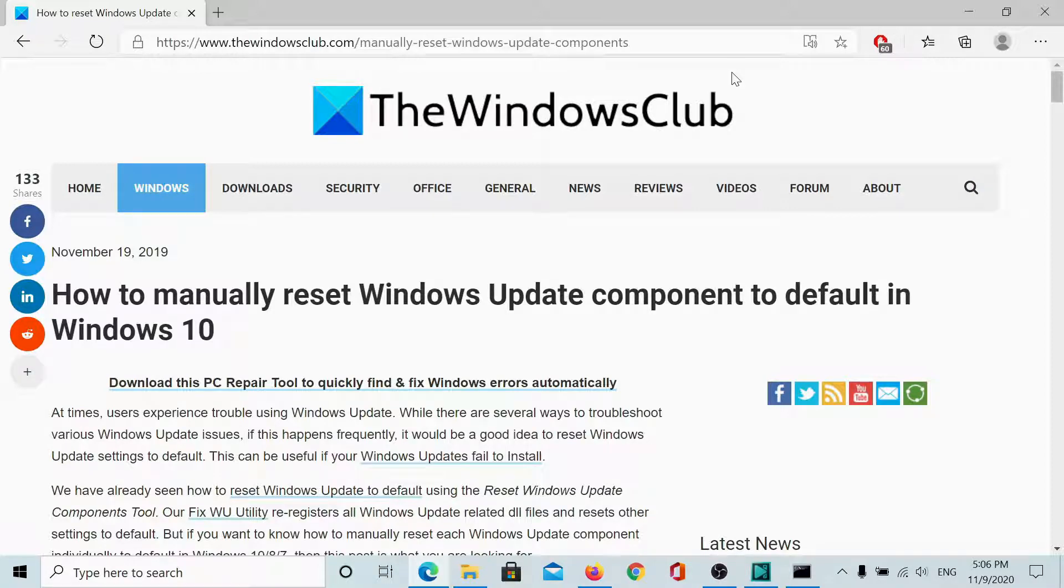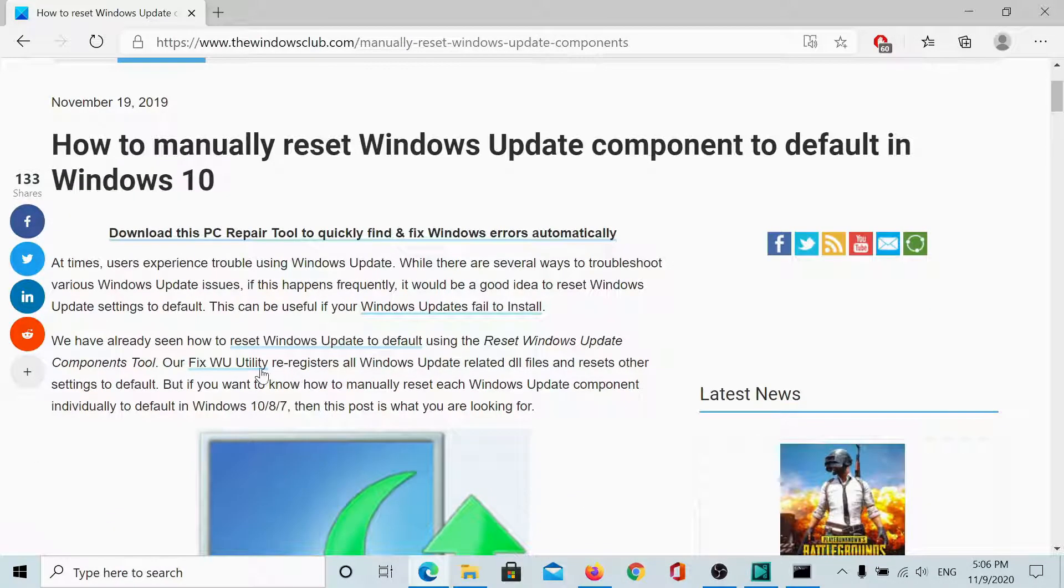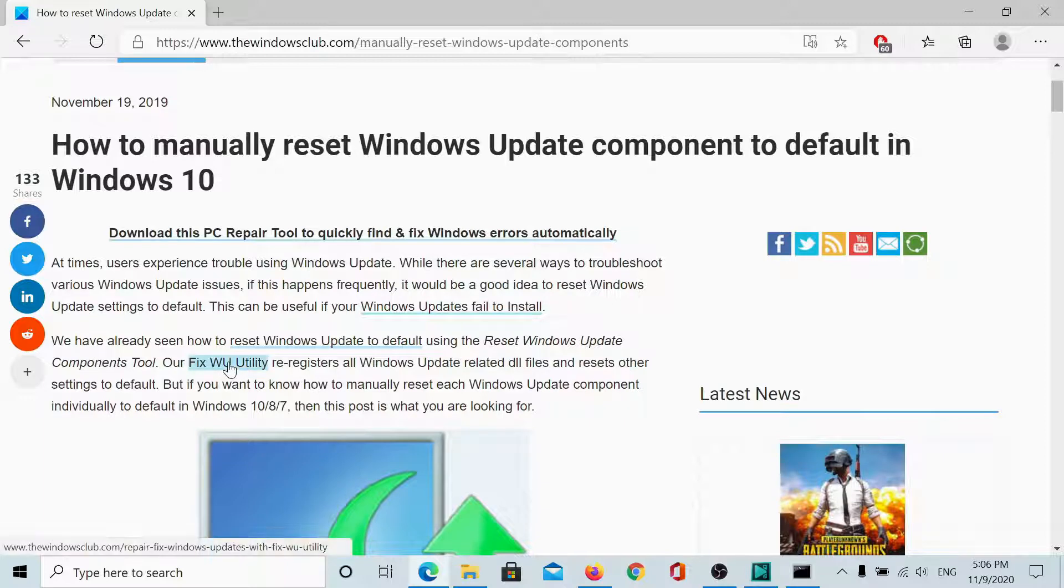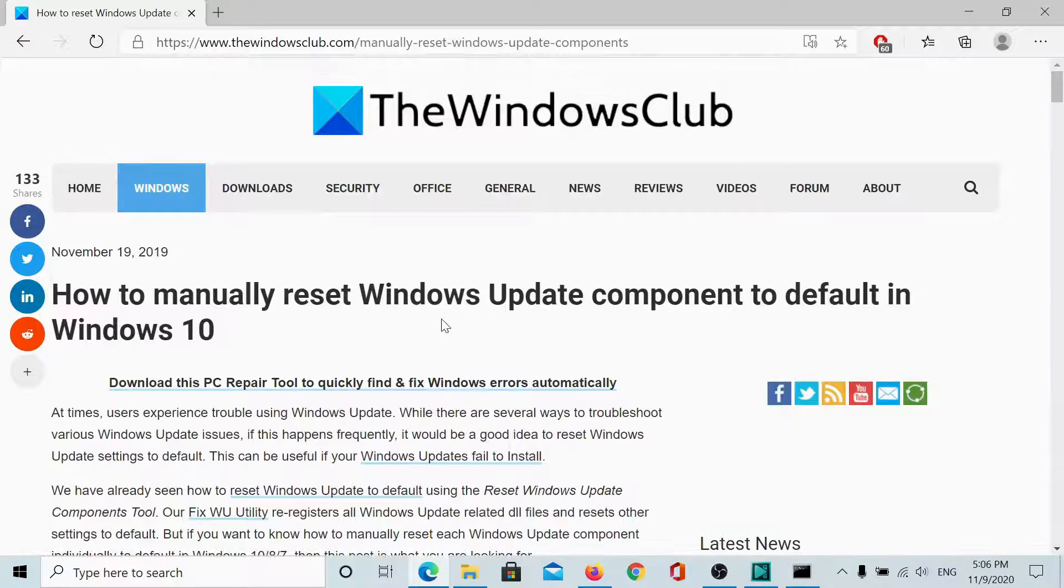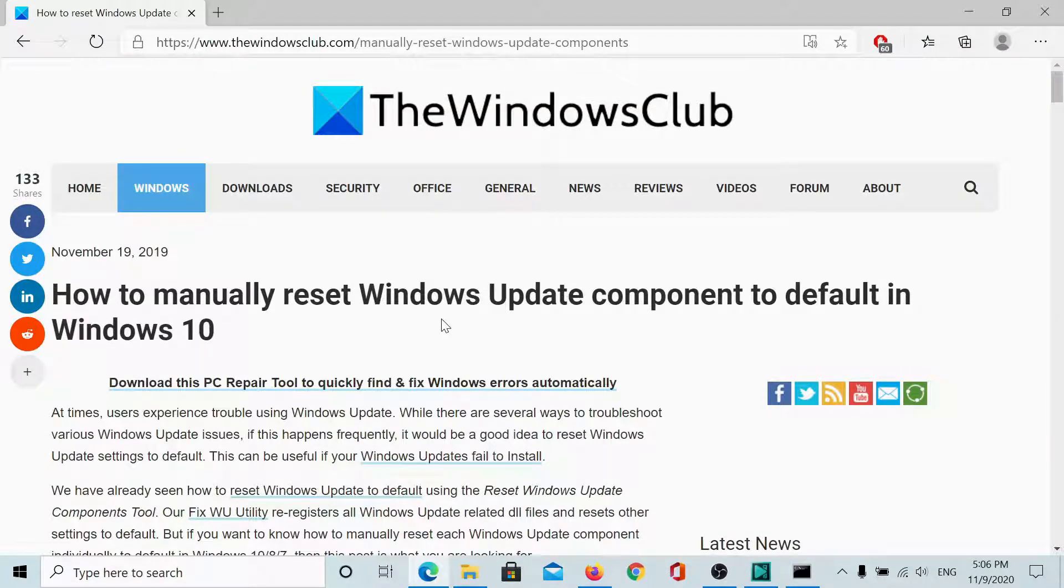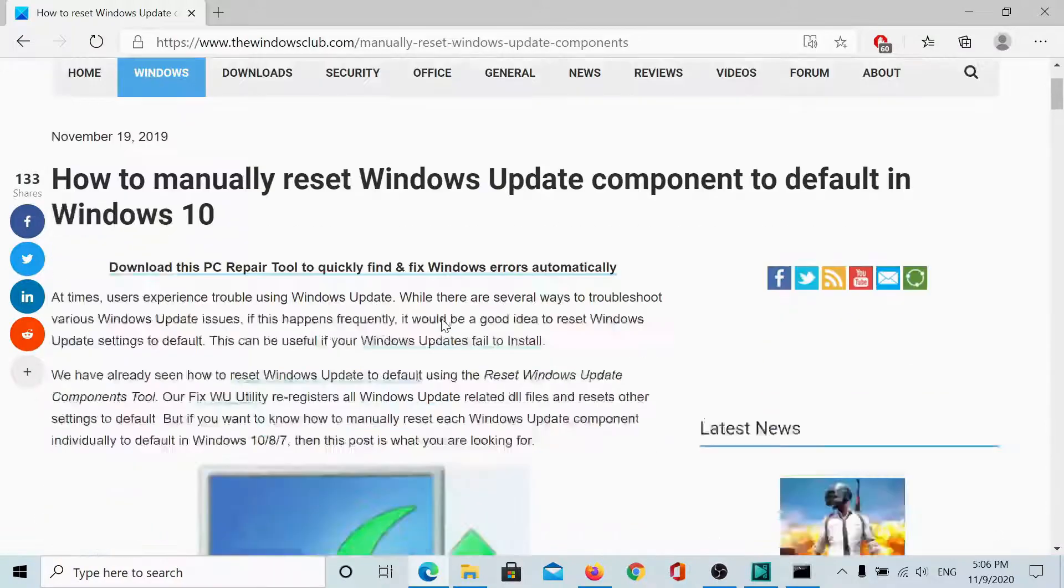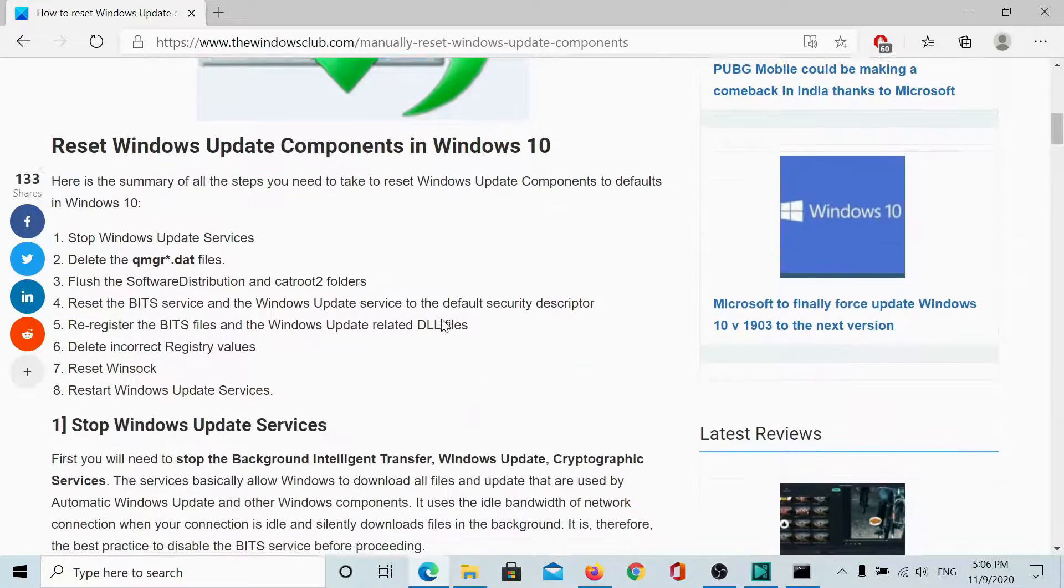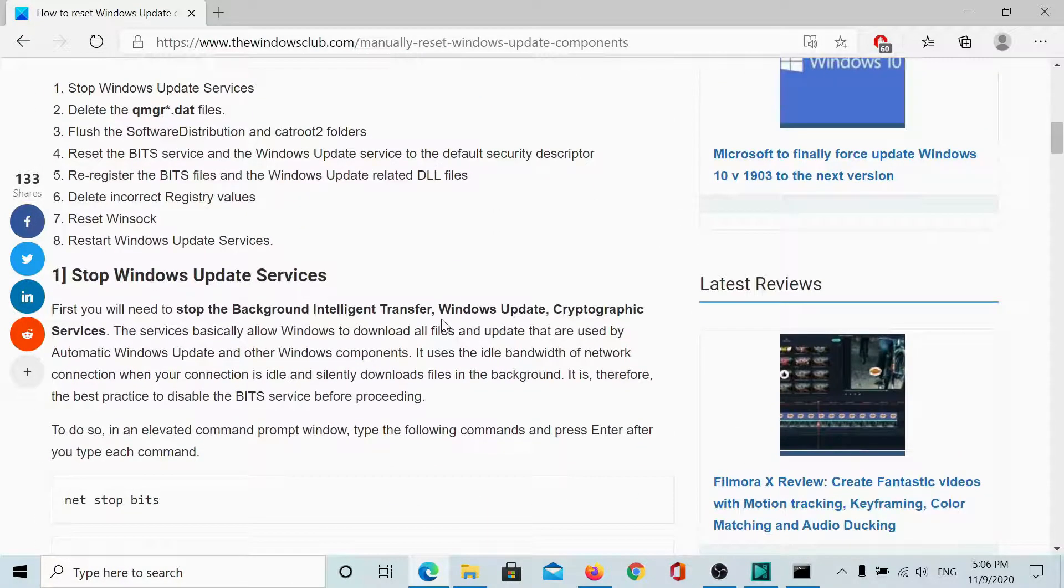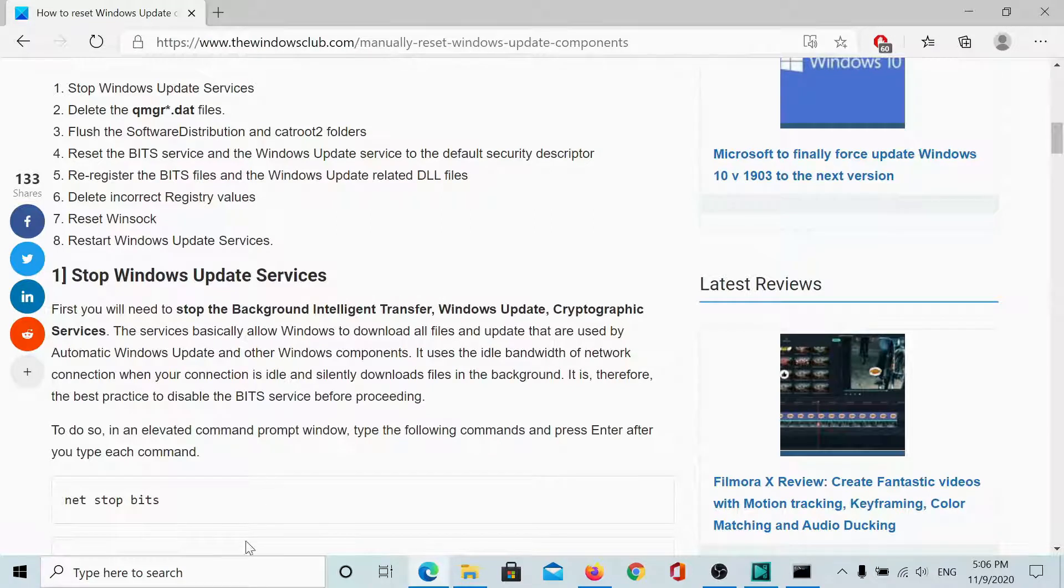The easier method to do it is using the fix Windows Update utility which has been explained in this article on the Windows Club. We would be sharing the link to it in the description section. You would have to check this article anyway. If you wish to do this manually, then the procedure is as follows.